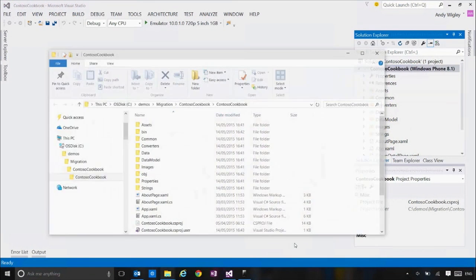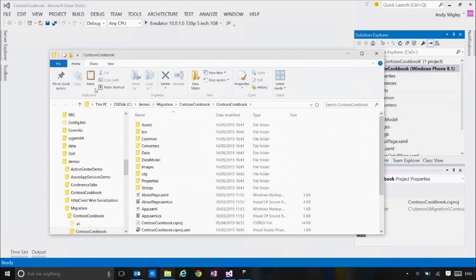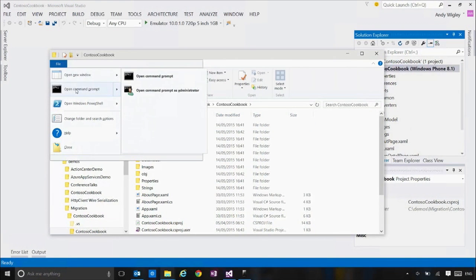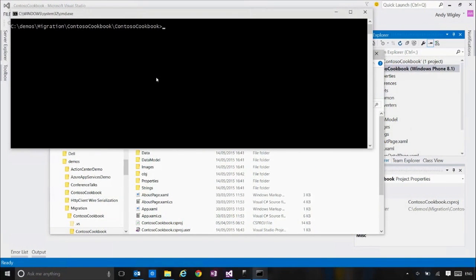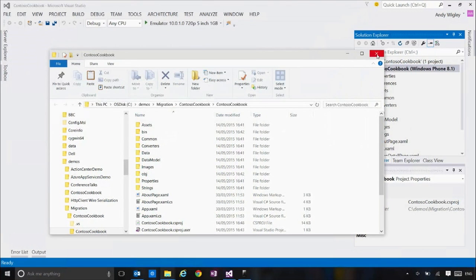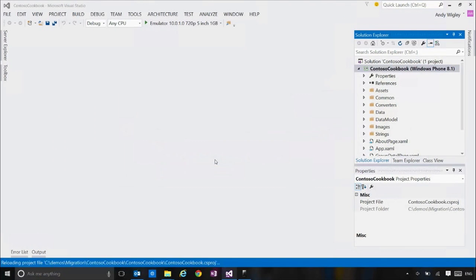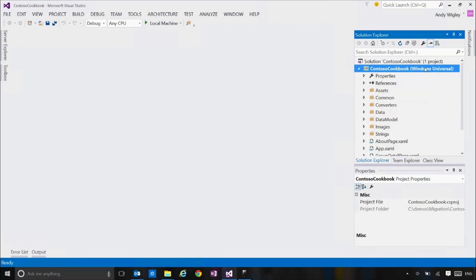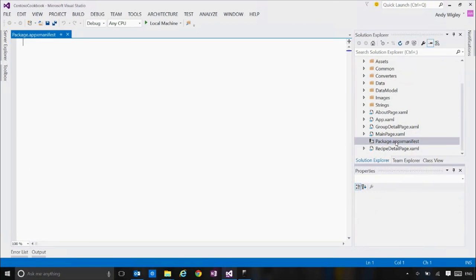Let's go in and upgrade this. We switch over to Windows Explorer, open a command prompt in that folder, and run that upgrade PowerShell script — I've got a copy stored in my C:\scripts folder. Run upgrade-to-uwp.bat. The project has changed to Windows Universal, so now we're all ready.